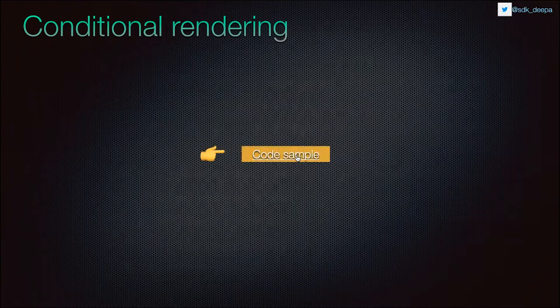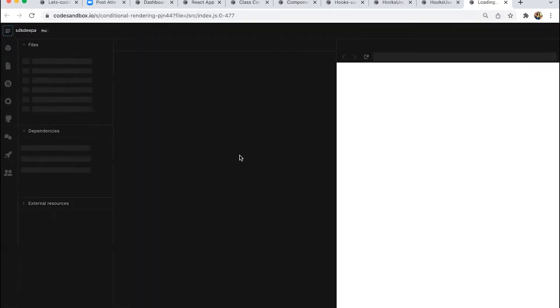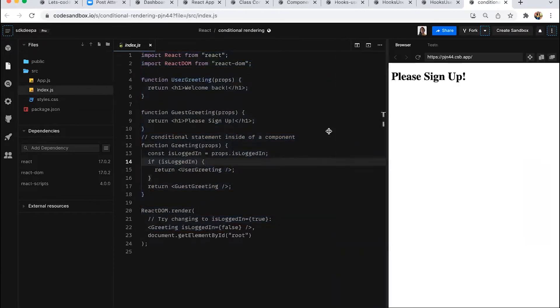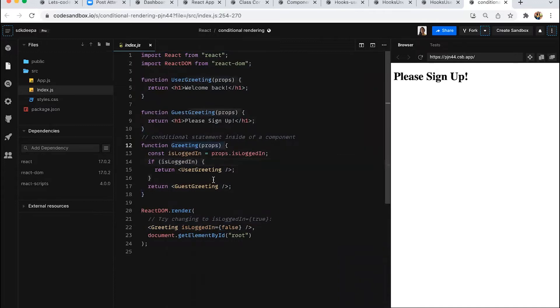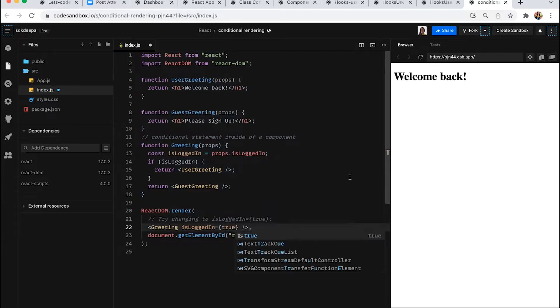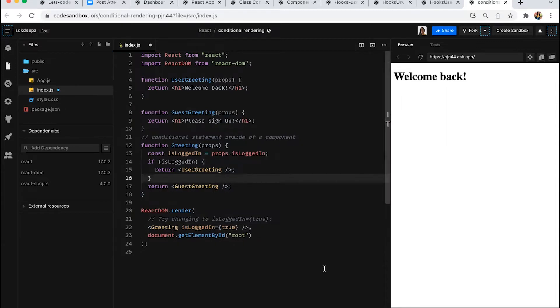Let's see how conditional rendering works in React. In this example, there are three components. The Greeting component checks a condition: if the user is logged in, it returns a UserGreeting ('Welcome back'); otherwise it returns a GuestGreeting ('Please sign up'). Setting the isLoggedIn prop to true changes the displayed message to 'Welcome back'. That's how conditional rendering works in React.